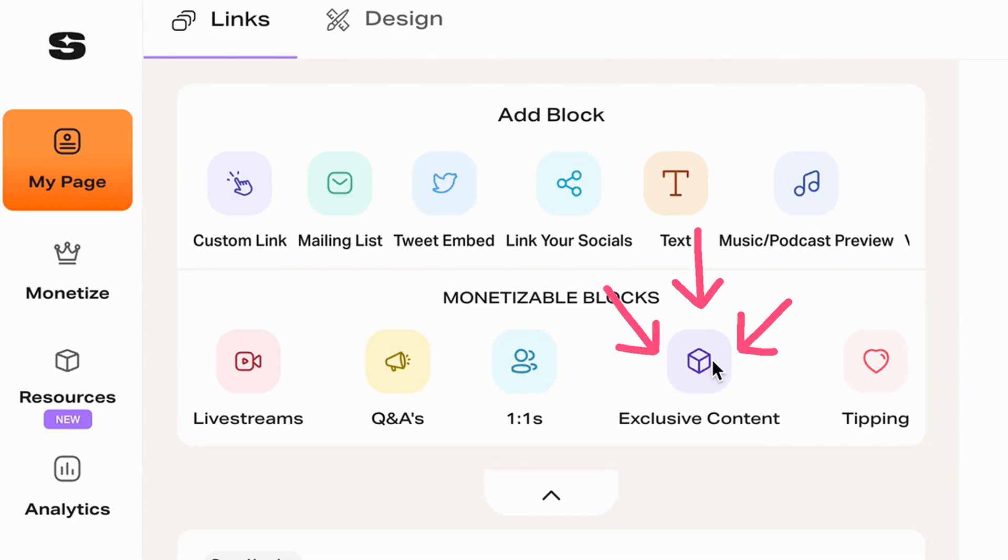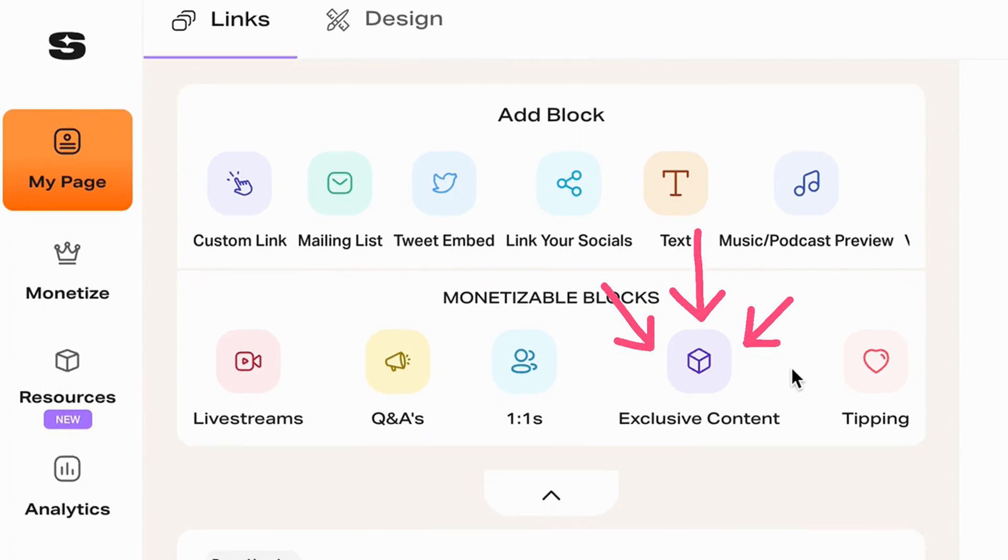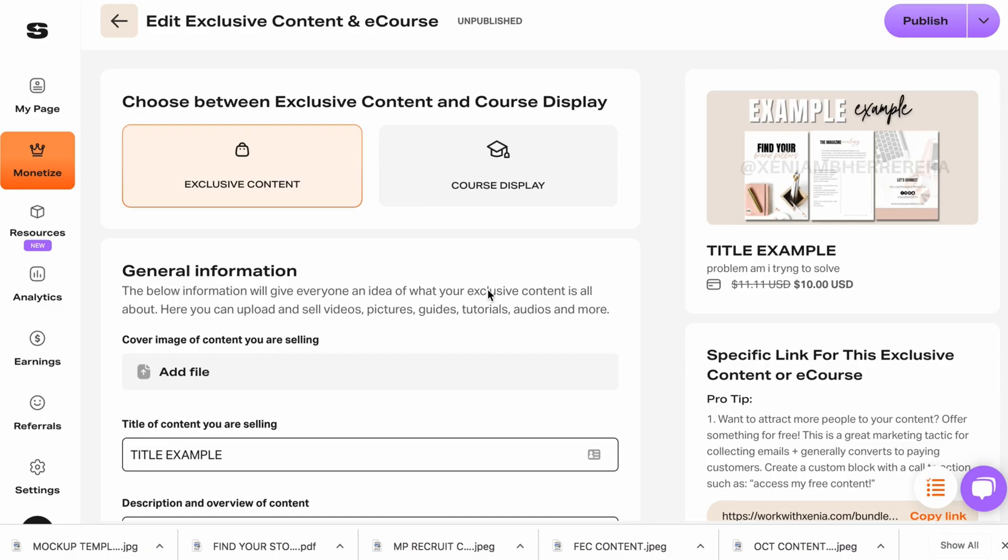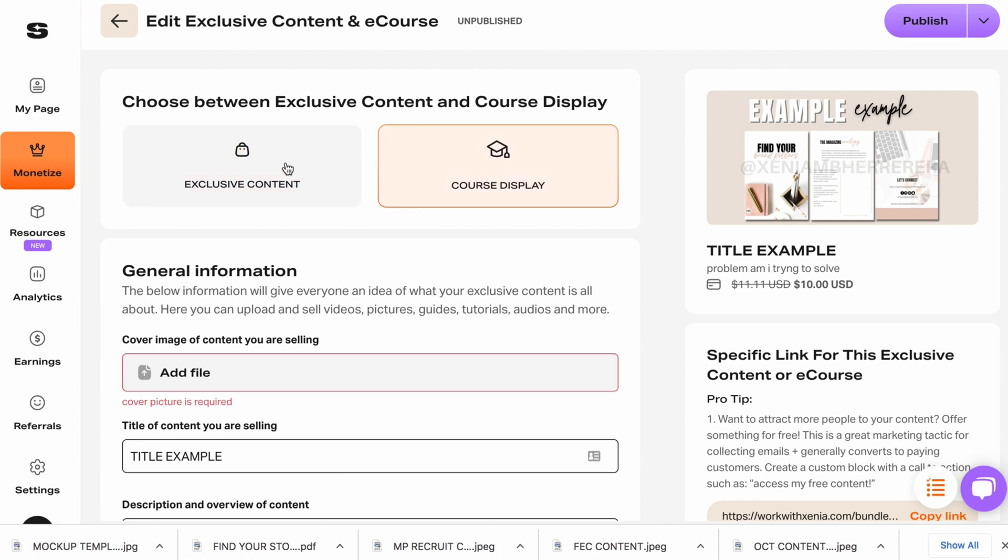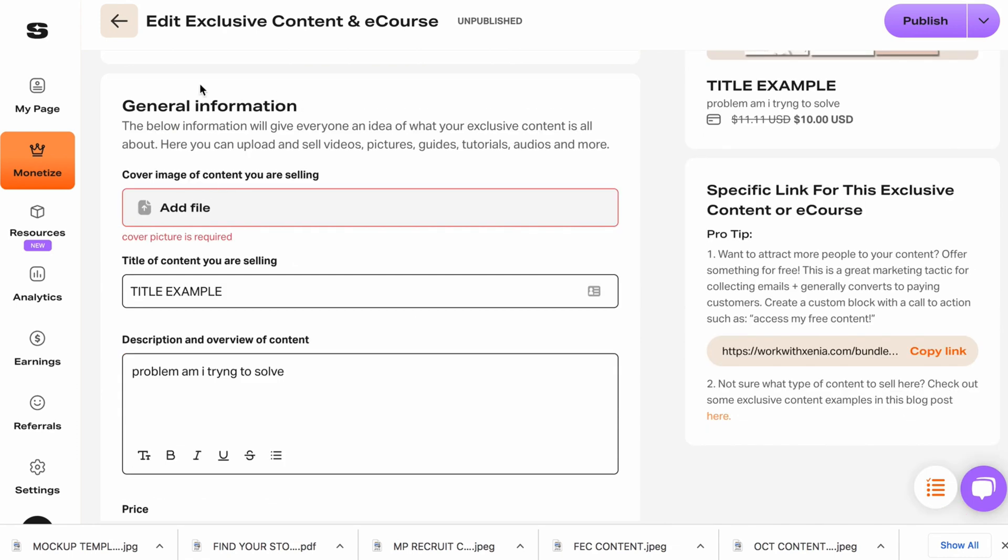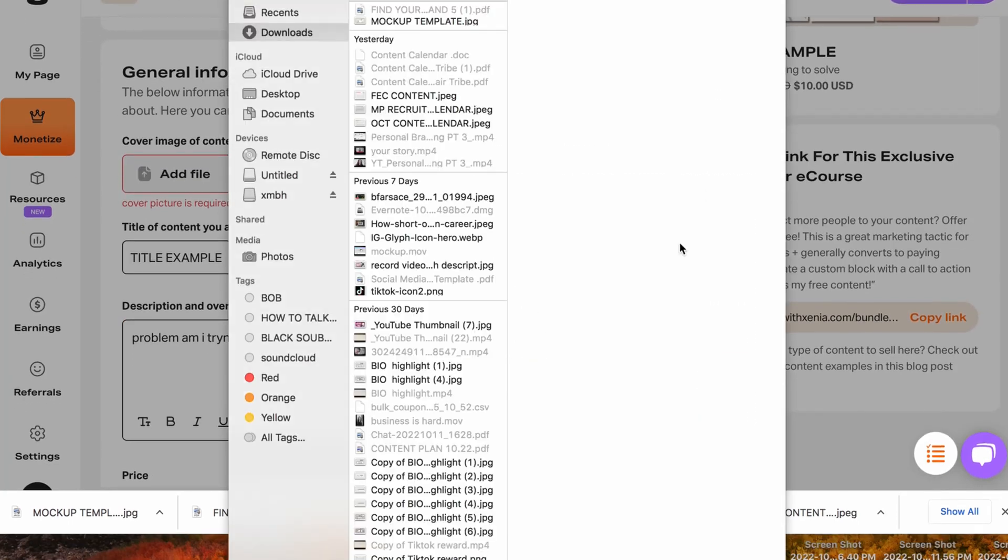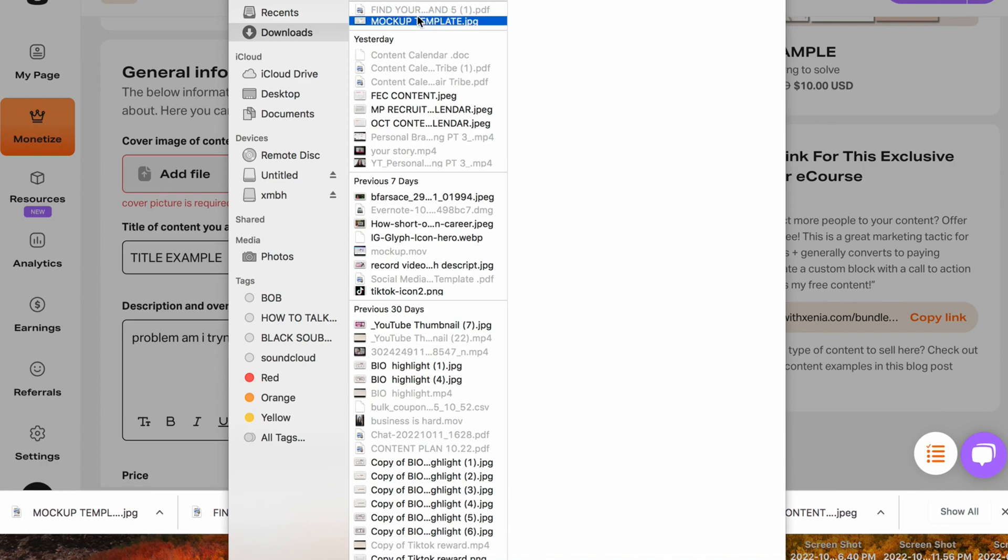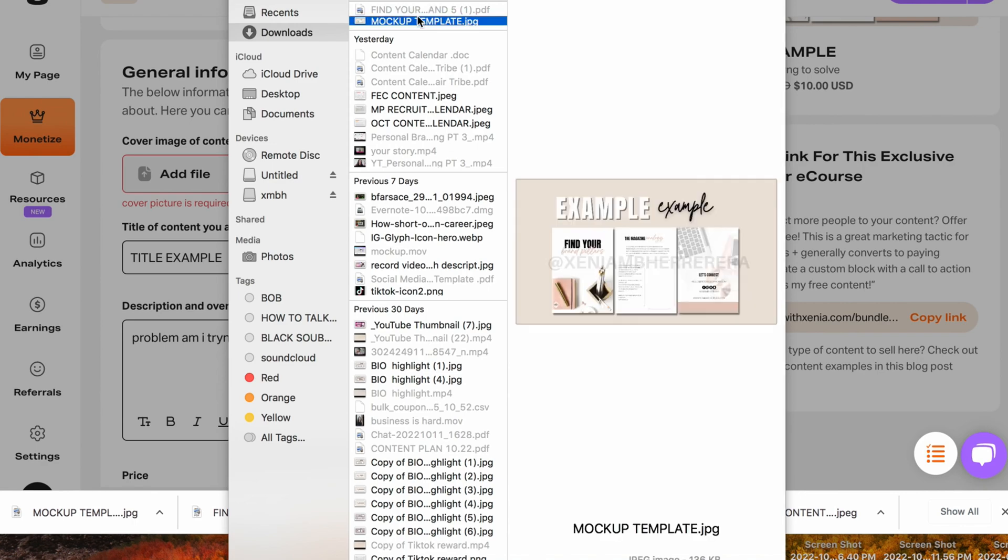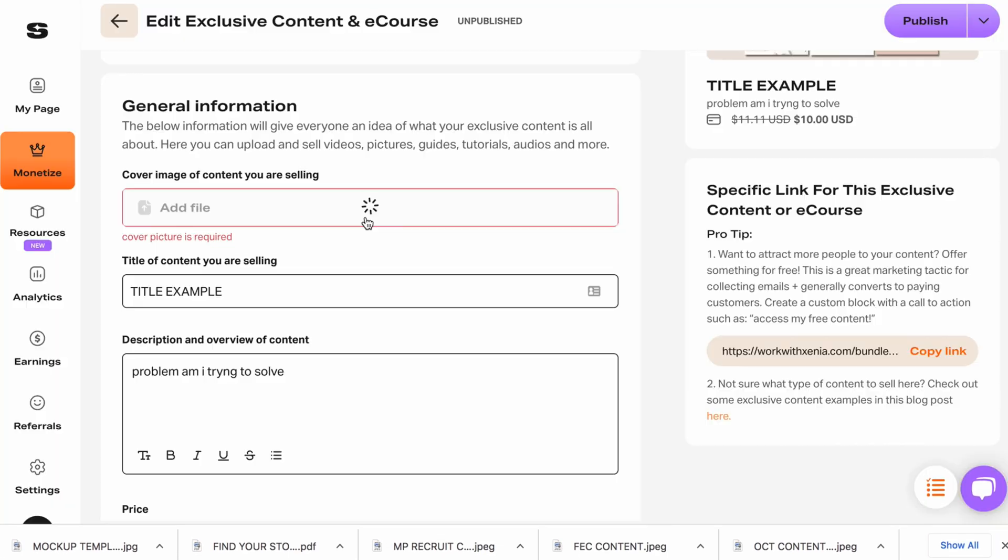Let's go to exclusive content. I'm literally on my page. Exclusive content. Once you're back here, you can go either on exclusive content or course display. If you're trying to sell something, I would do exclusive. The file where it says general information is going to be your mockup. So that's that JPEG that you downloaded.